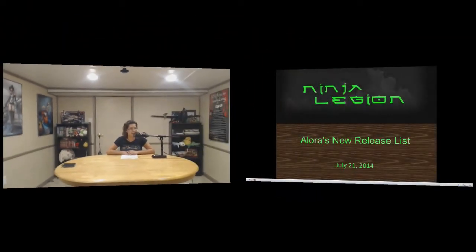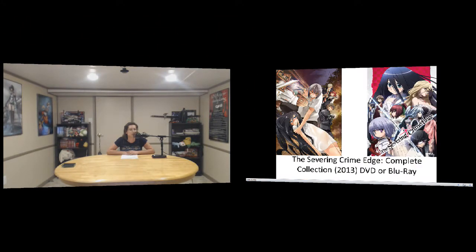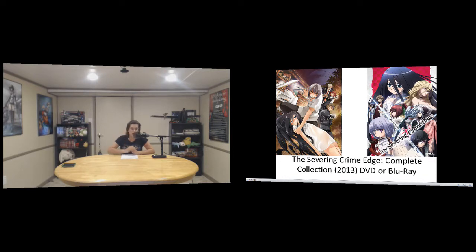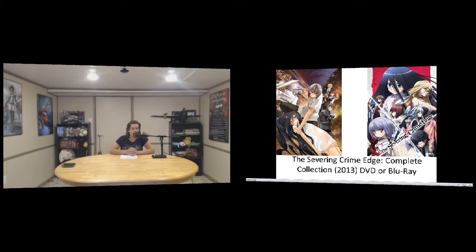Let's get to it. Let's get down with all of the anime. Up first we have The Severing Crime Edge, the complete collection on DVD or Blu-ray. At first I was just like what is this because all of the pictures for it are very sensual and I was kind of concerned. But then I read into it more.